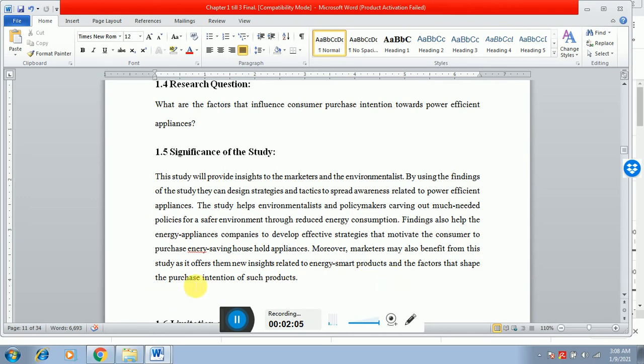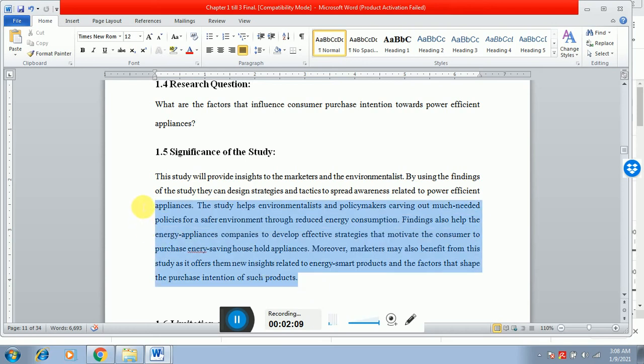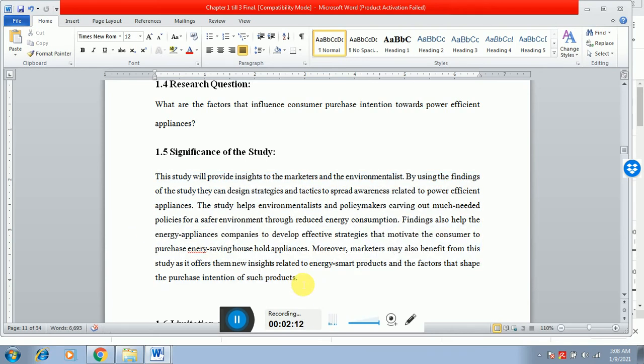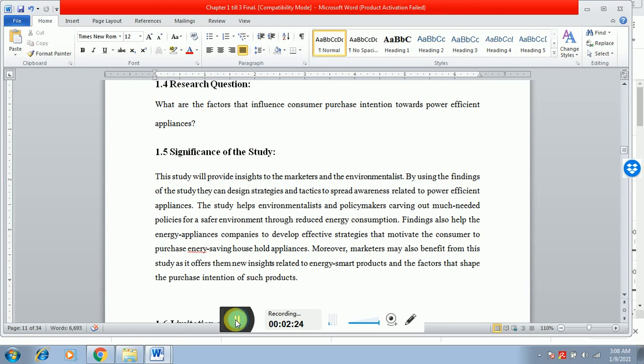So what you have to do is mention a paragraph related to the importance of the study, how this study will be beneficial for the industry, for the brands, or for the policymakers. I hope this will help you in making your objectives and questions and significance of the study effectively.